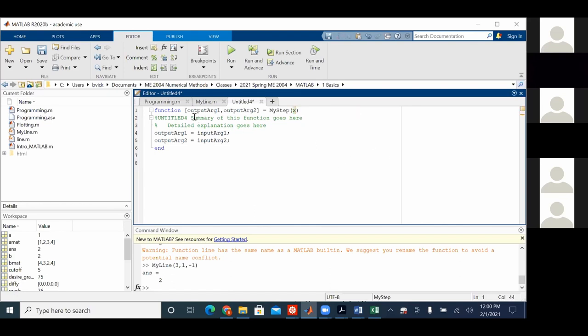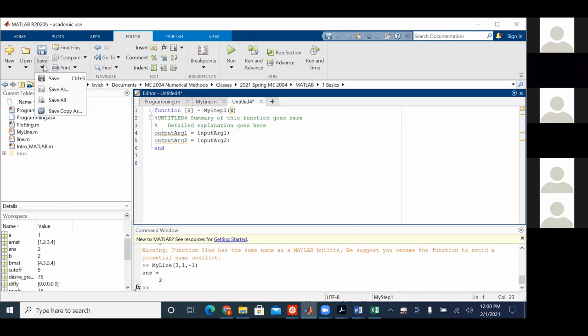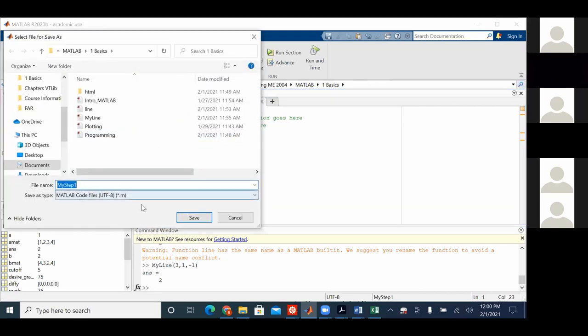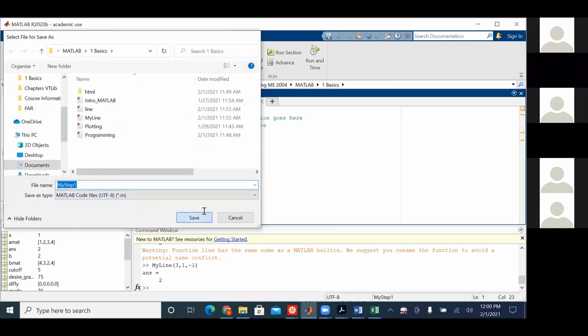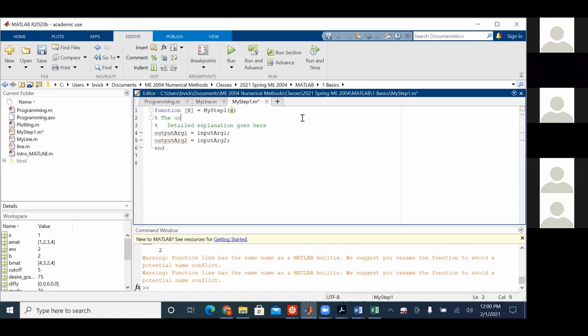My step of x, an outcome, since I always call it capital H, it will be H. Now, I'm going to have various versions of this, so I'm going to call it my step one. Save as my step one. Now, step function.